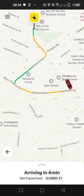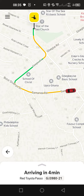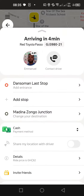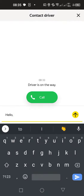How to contact a driver either by call or message with Yango. So these are the steps one must follow. To call a driver, you first of all tap on 'Contact Driver', and with this you can leave a message for the driver.